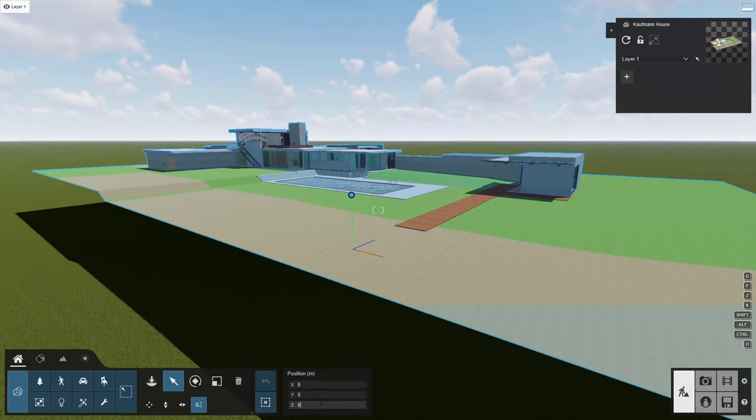Take a moment to check out the model — it definitely needs some better materials, but we'll talk about that in the next video. Right now, I want to show you the easy button for imports.